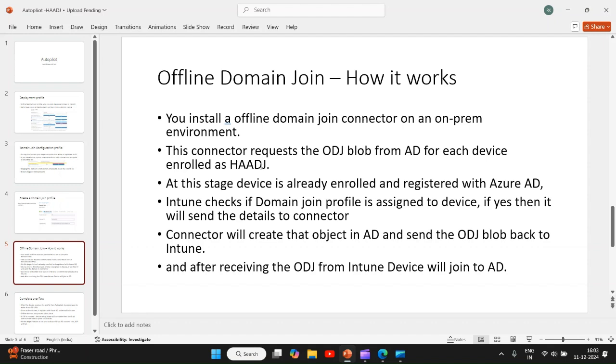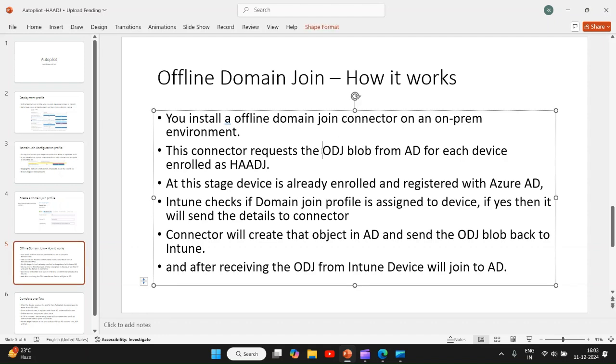The process is when the device boots and user enters their credentials, the Intune checks if that device has any domain join profile assigned. If it is assigned, then it will pre-stage the connector with the required details on where in Active Directory, like in which OU the connector needs to create a device object. Once that is done, connector will request a blob.